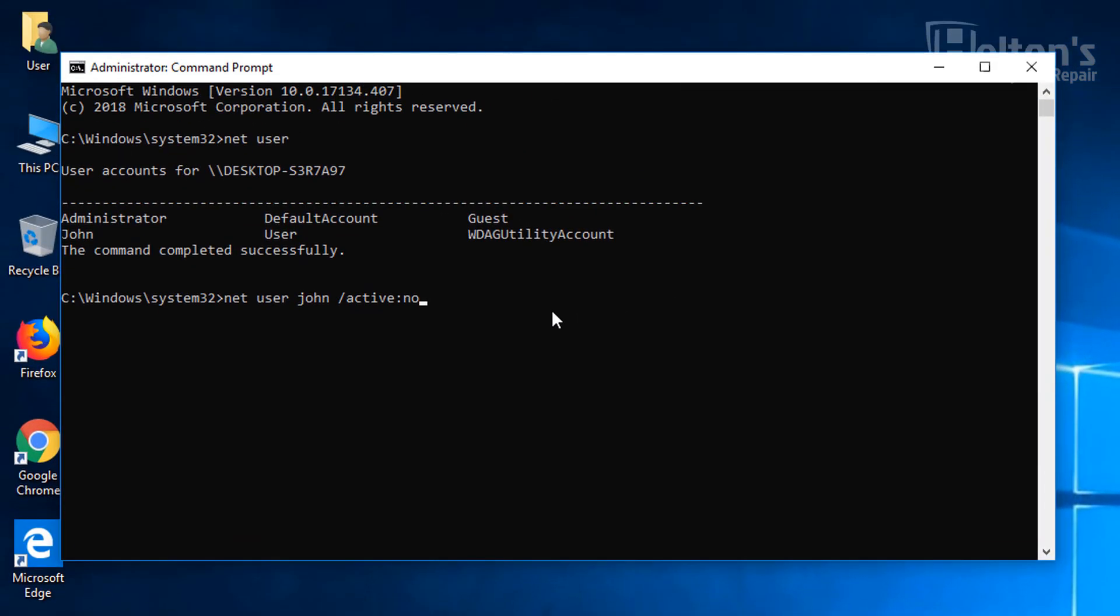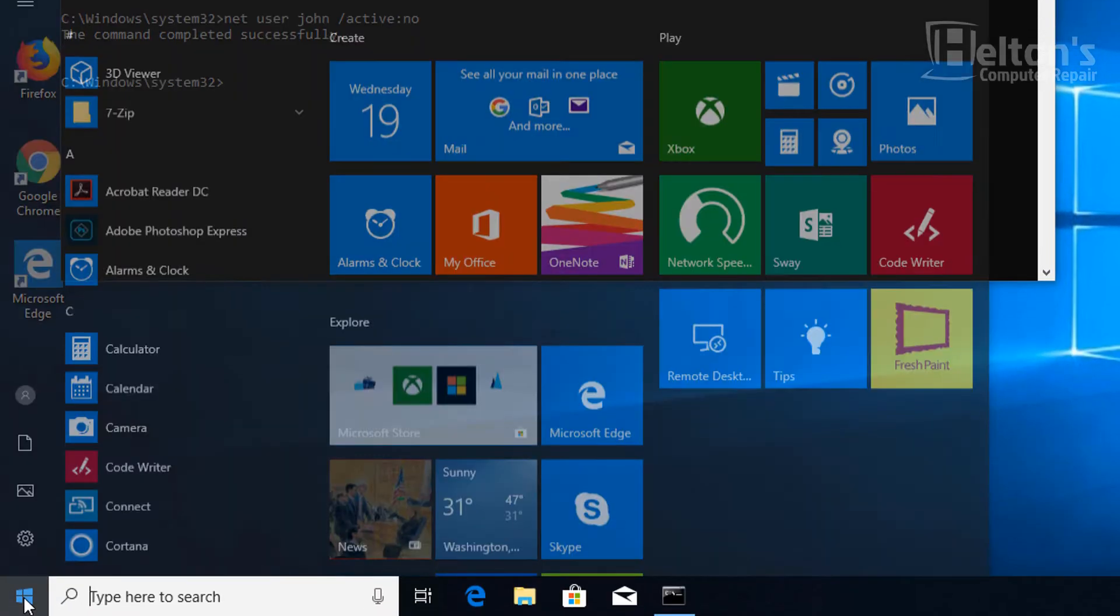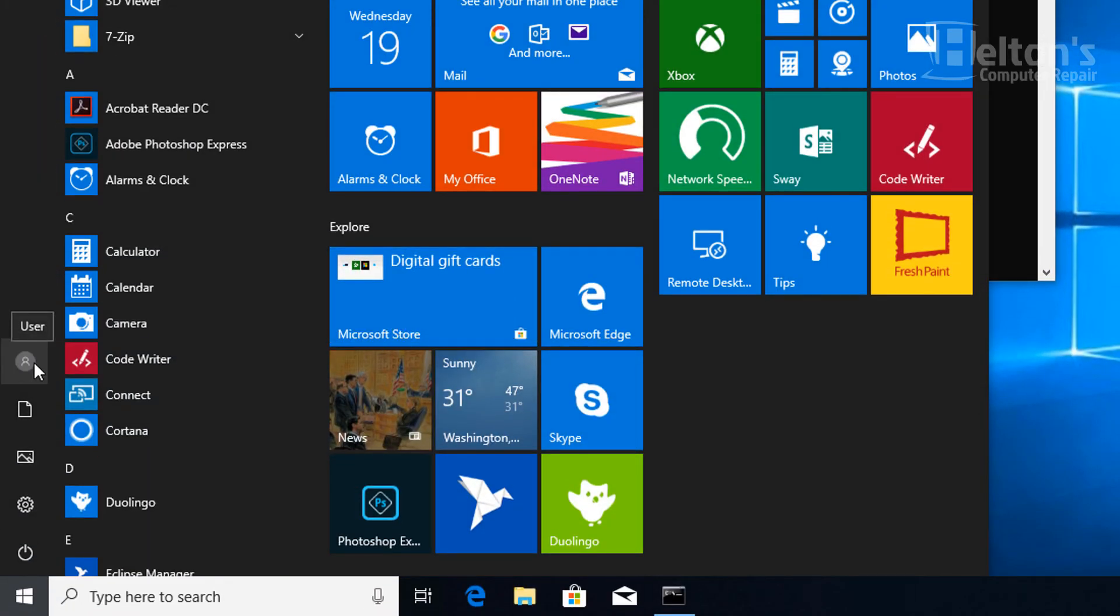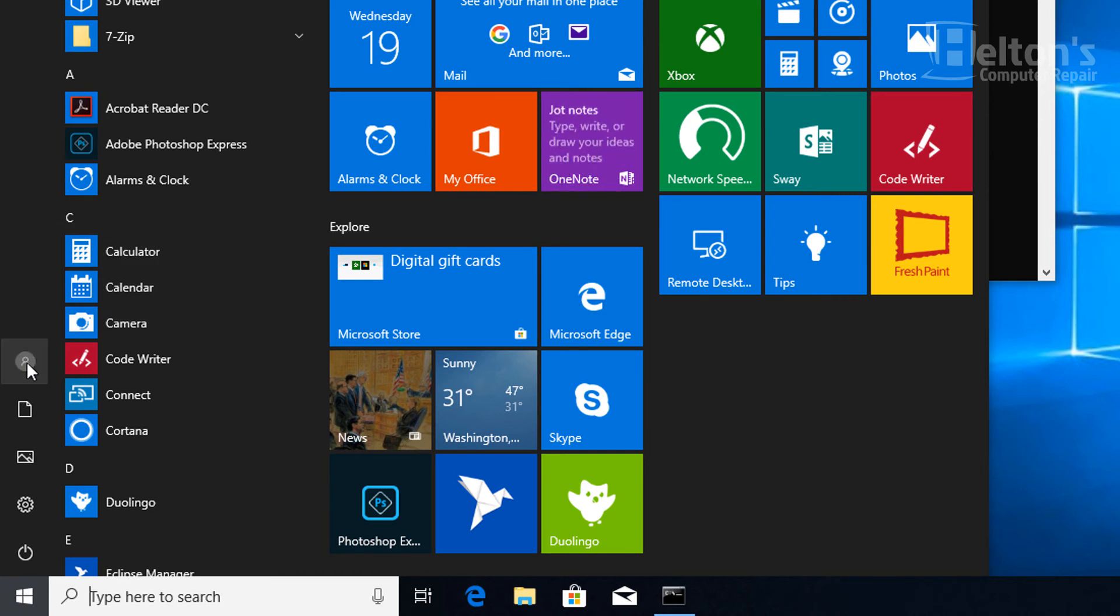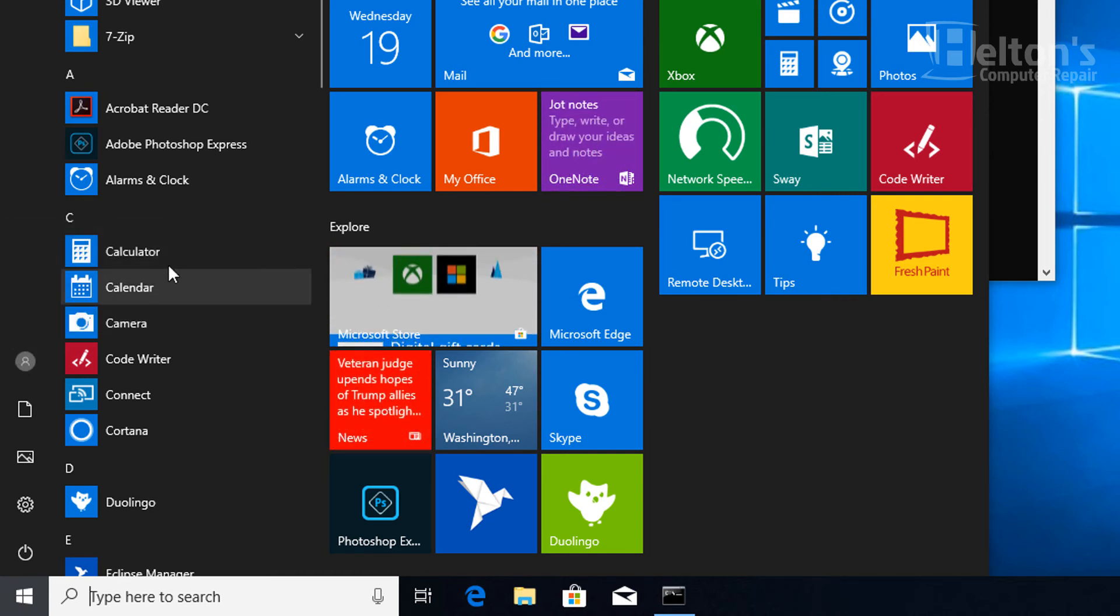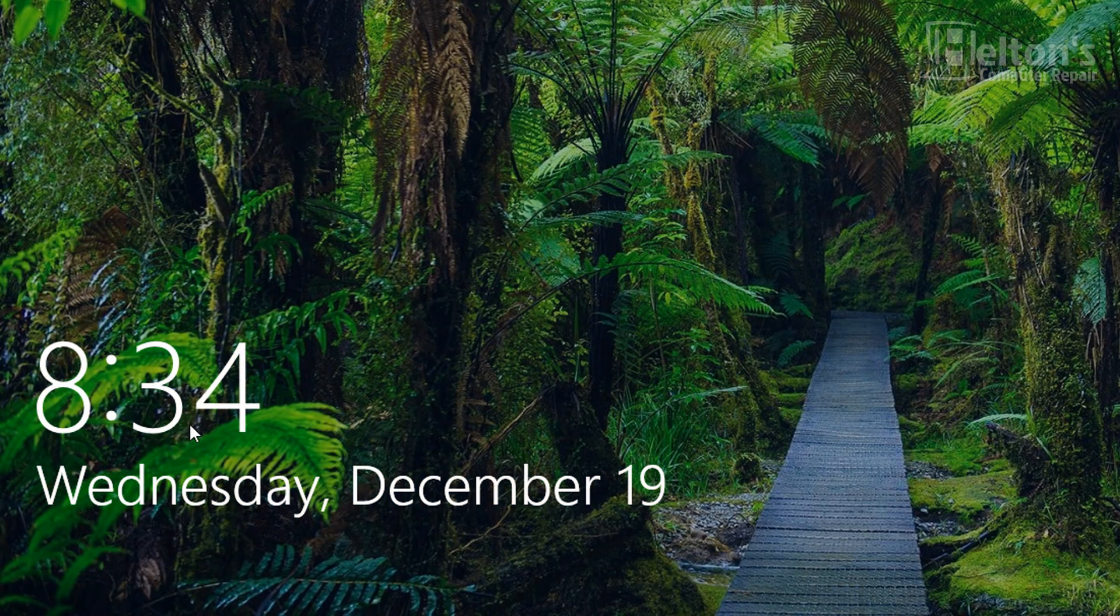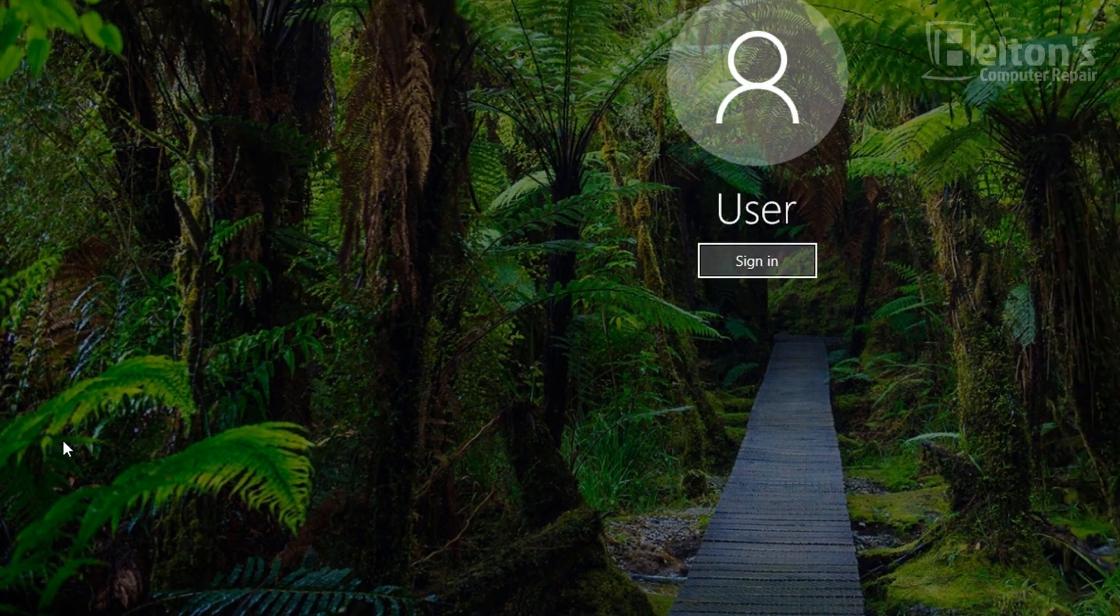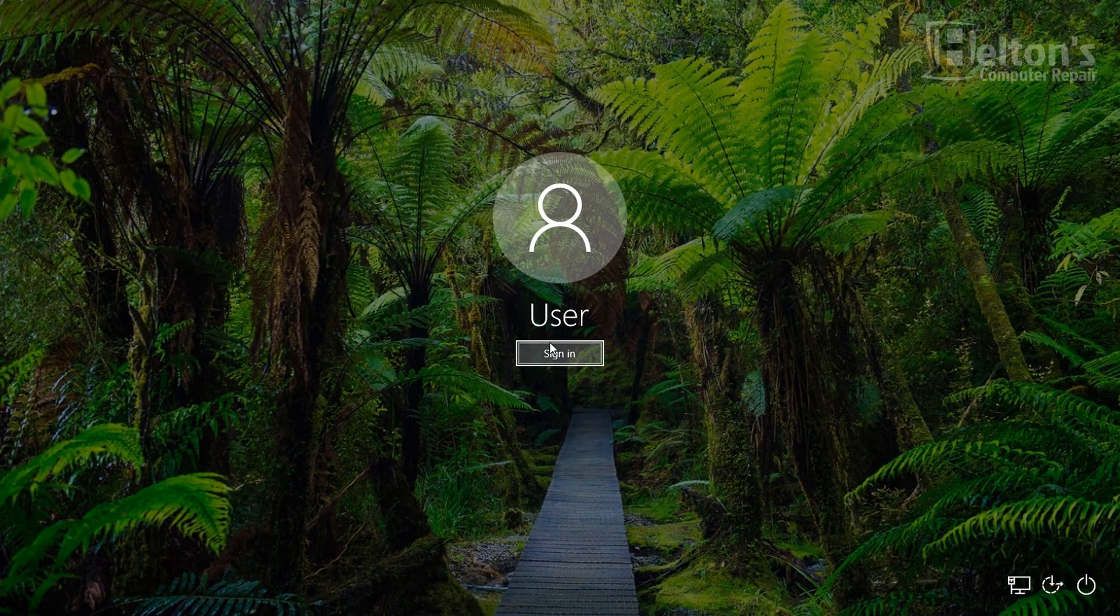Alright, so what we're going to do is you type those words: Net User, the name of the user, slash active colon no. So now it's not active anymore. So when we come to start, we're going to go to this and we're pretty much not seeing that secondary choice for him. I'm going to go to lock also. And he's pretty much gone.